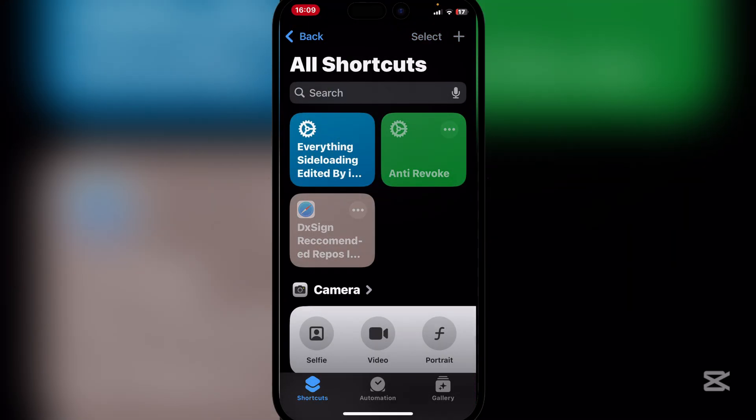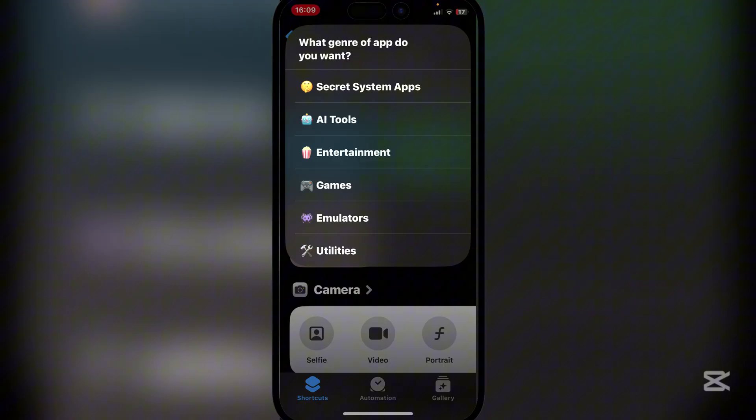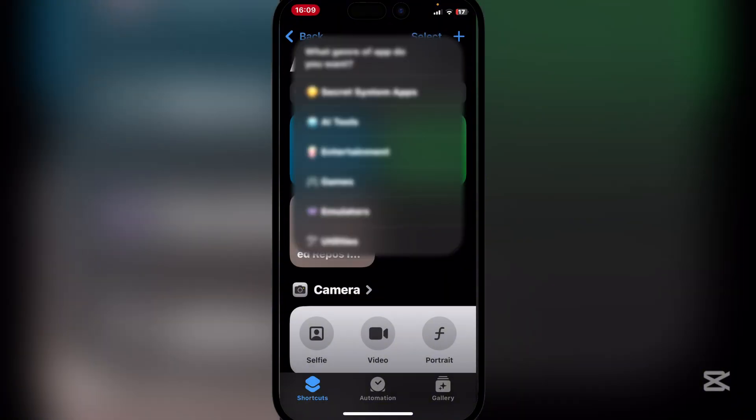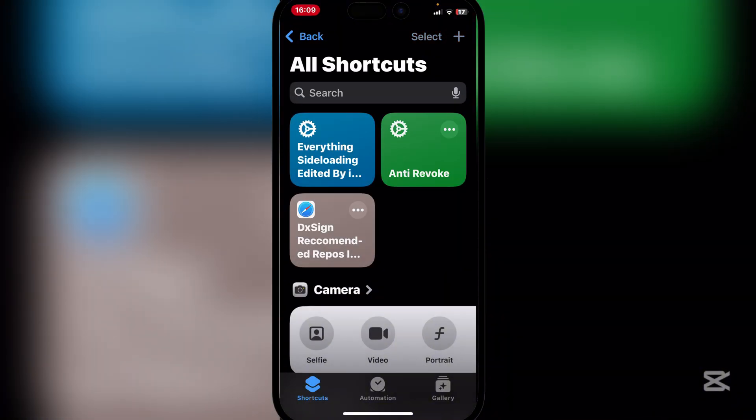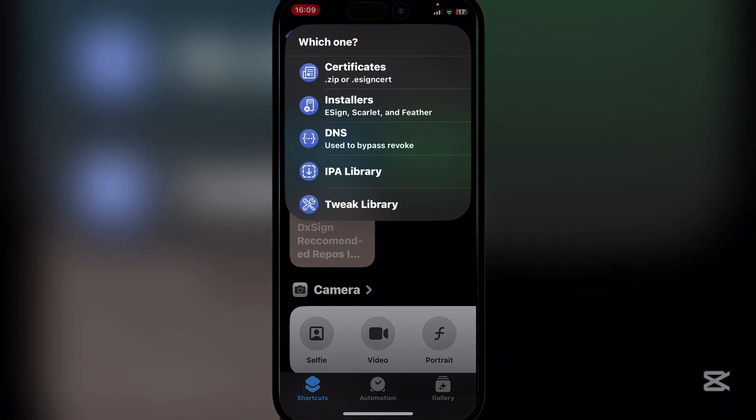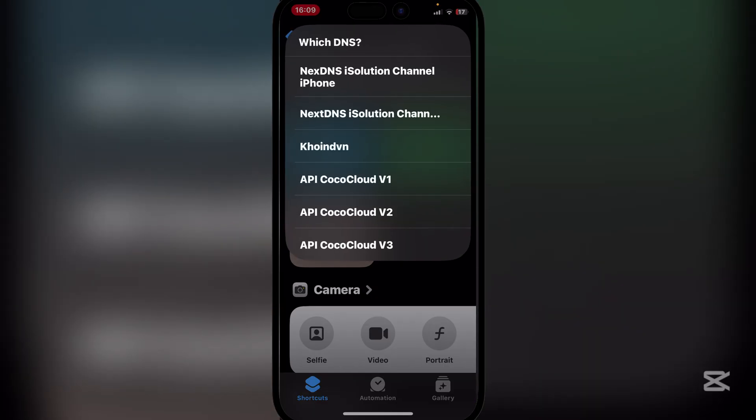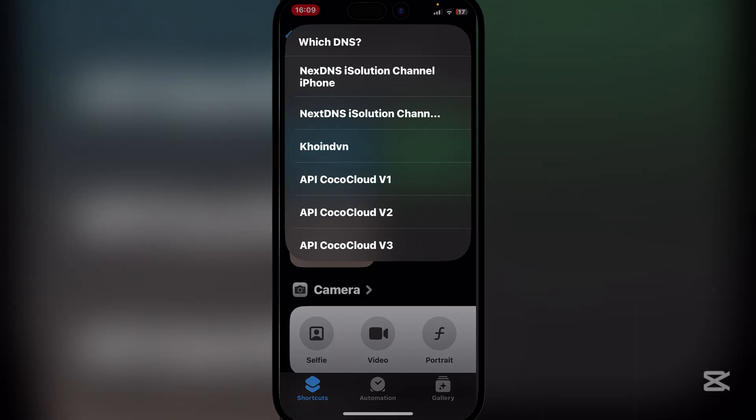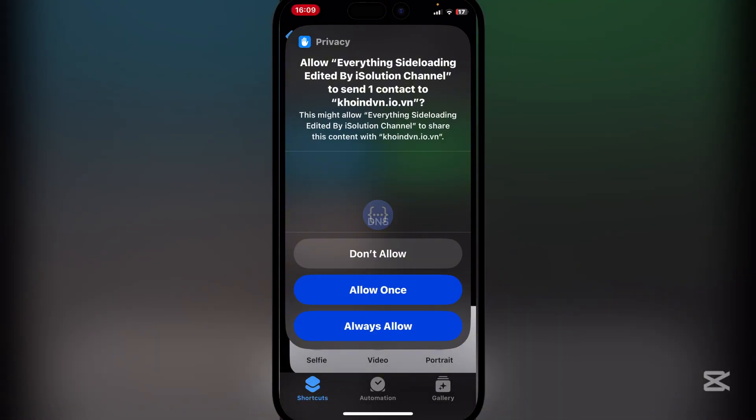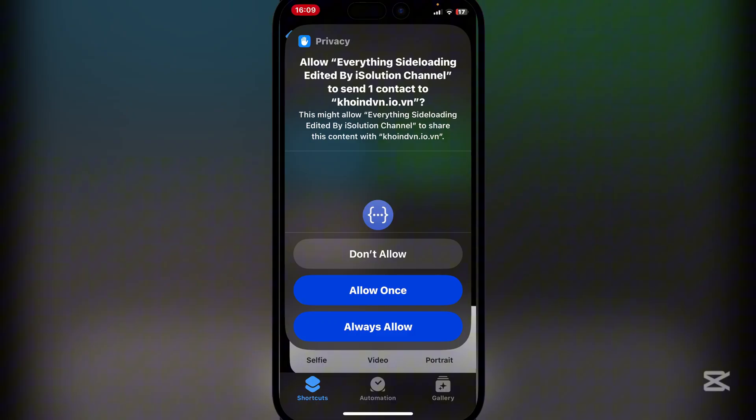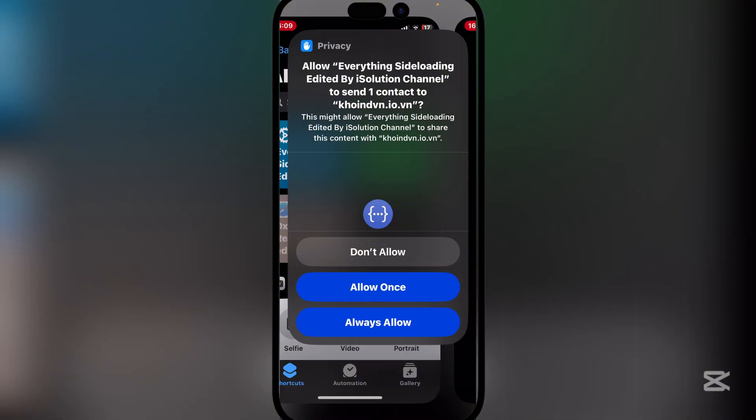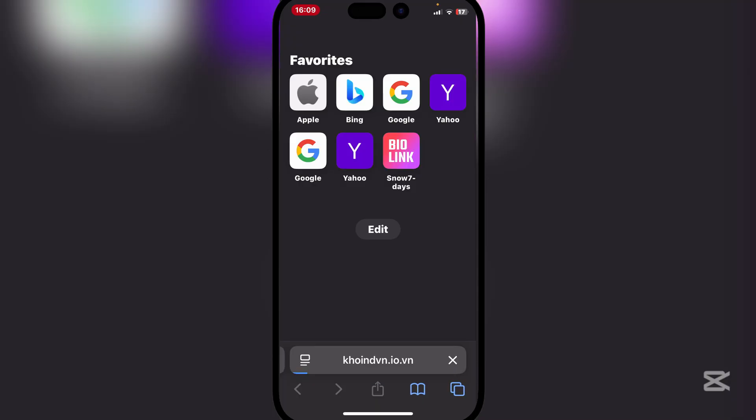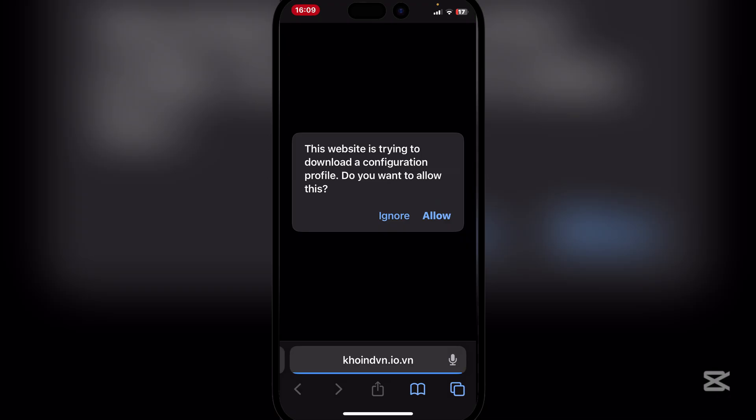Simply click on it and here, click on DNS. Here you can choose a bunch of DNSs, but since we are going to be installing eSign, we'll just use any one of these. Let's just do the Coin DVN. Now allow to send content and then hit on allow once or always allow, it all depends on you. Simply hit on allow.